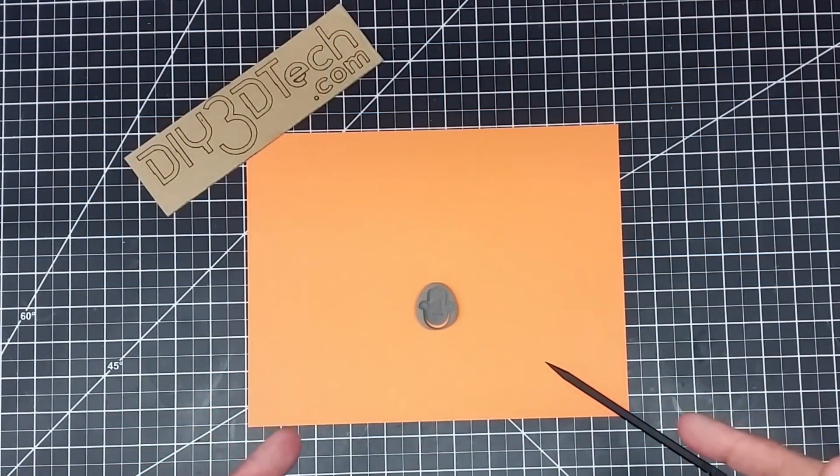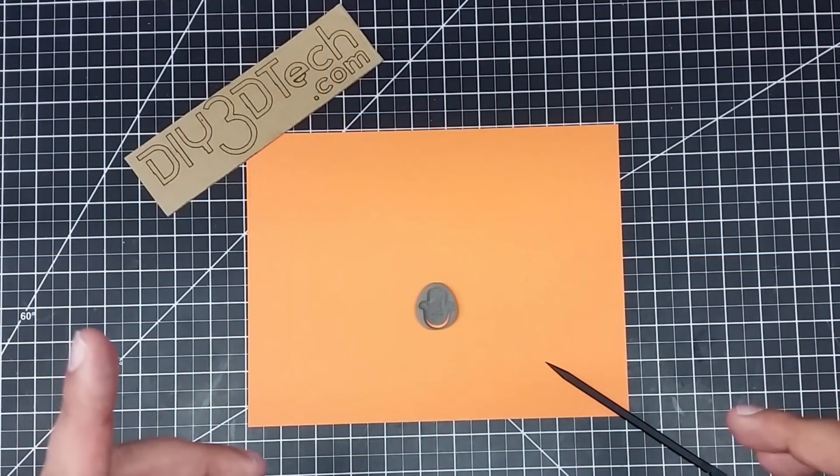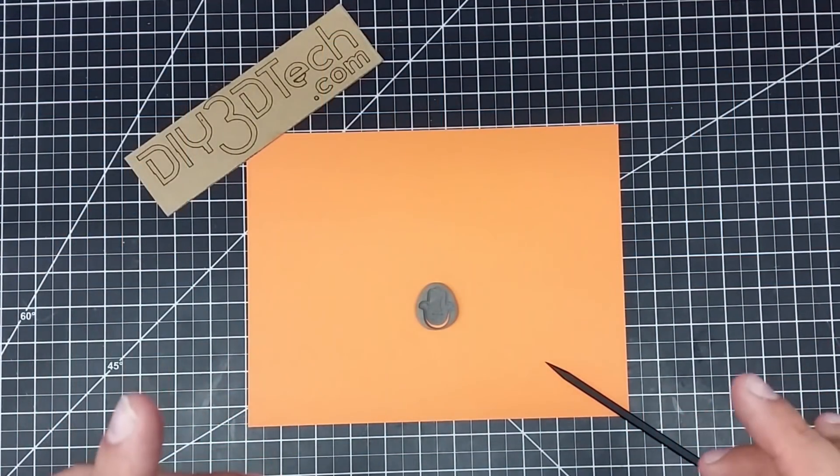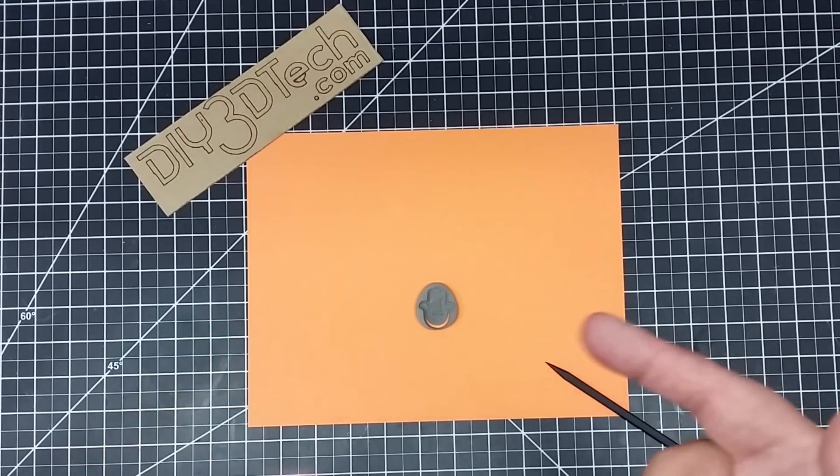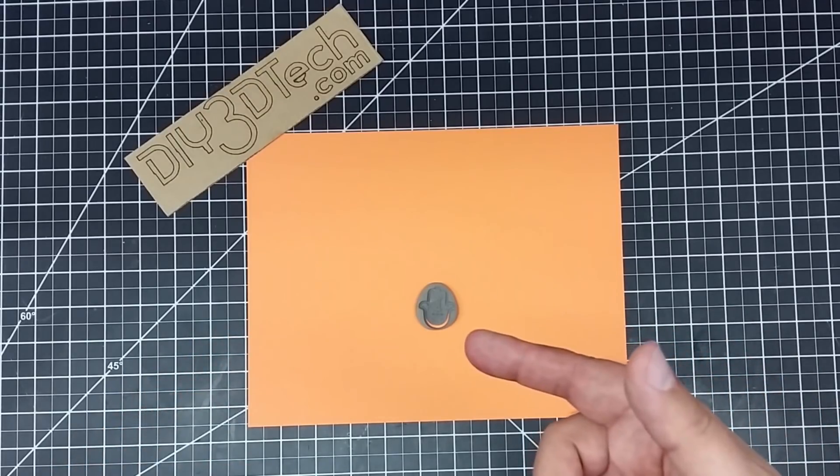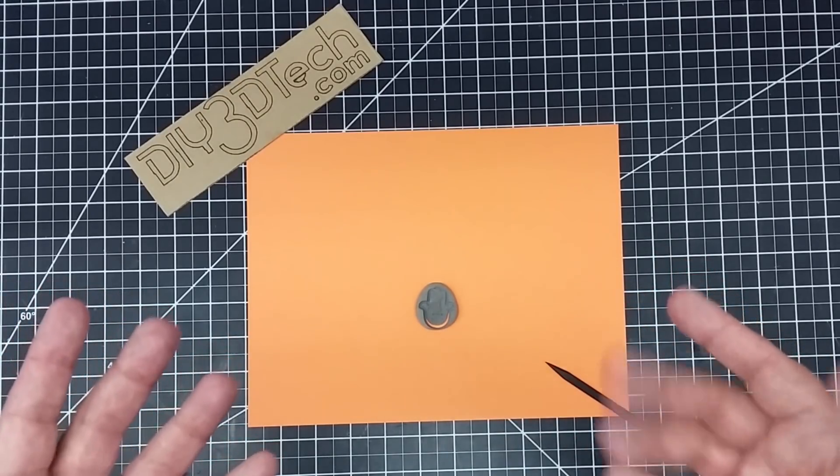Welcome to this episode of DIY3Dtech.com. In this episode, I'm going to be talking about doing some detailed engraving on stone with the CNC.